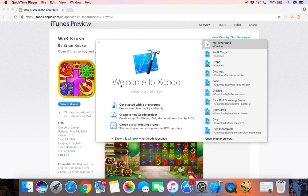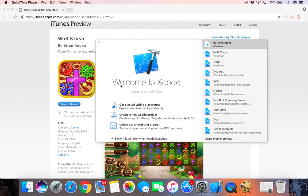At this point I'm assuming that you're either on your iMac, MacBook Pro, or MacBook Air and you have Xcode already downloaded. If you don't, you might want to pause this video and download it from the App Store and come back.